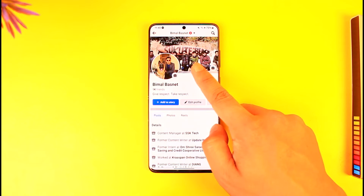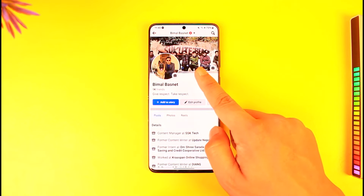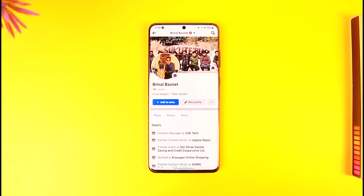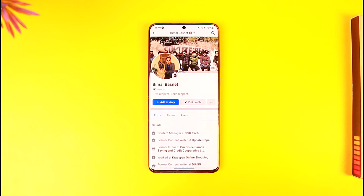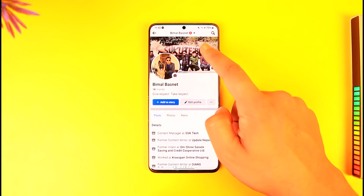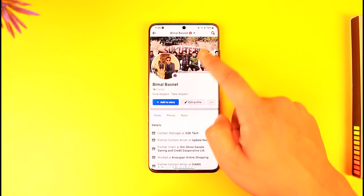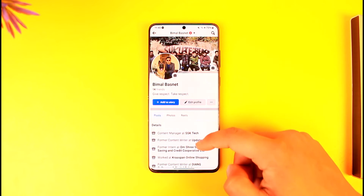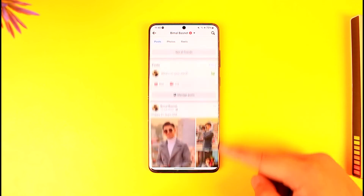Now if you don't want it shown from your profile as well, you can't do that. The cover photo is meant to be shown as a public thing, so when someone visits your profile — that's why it's called a cover photo. If you want to completely hide it from your profile as well, you can't do this.